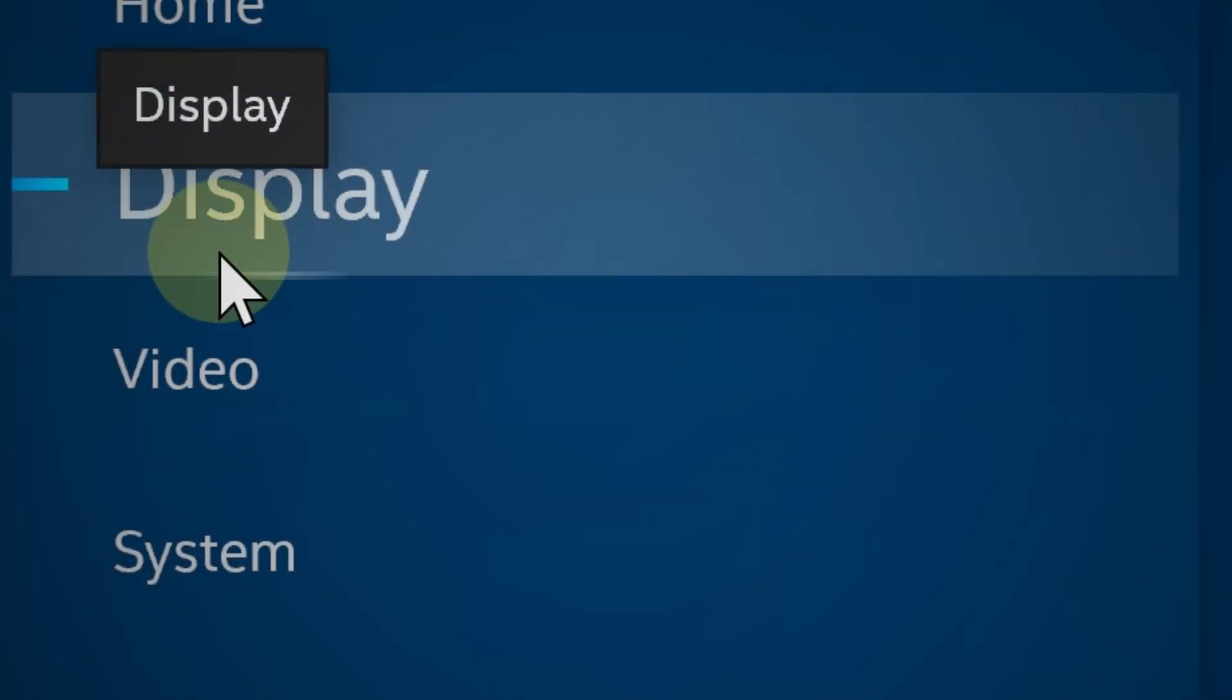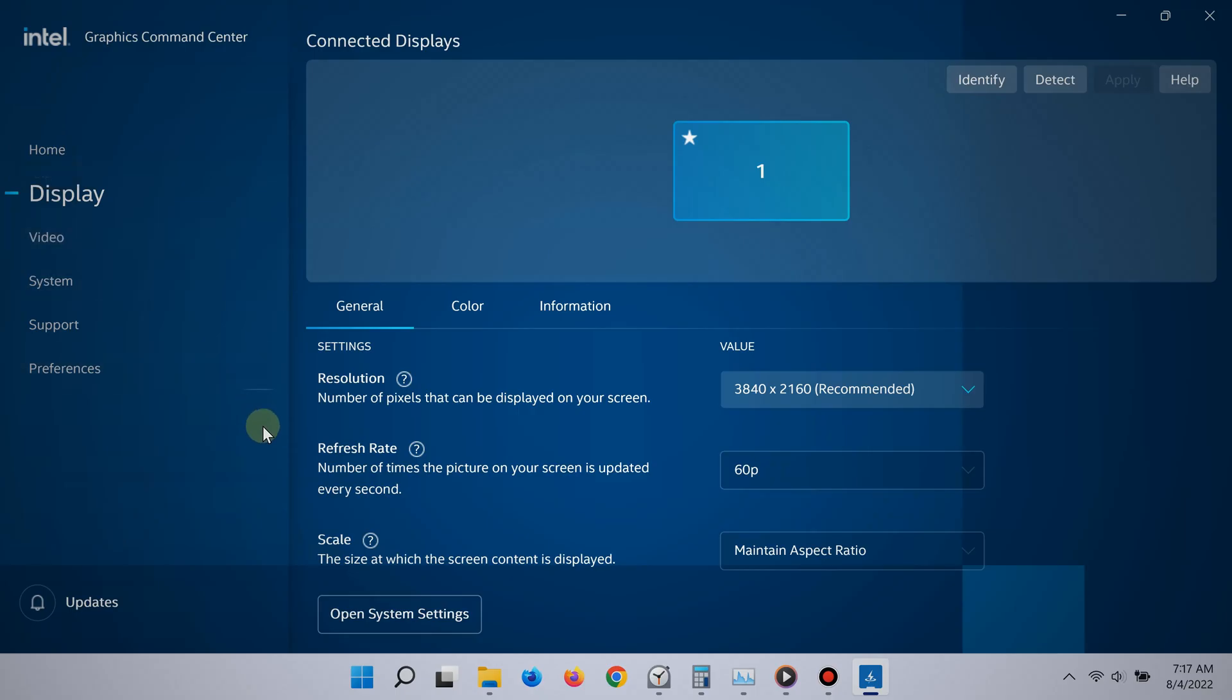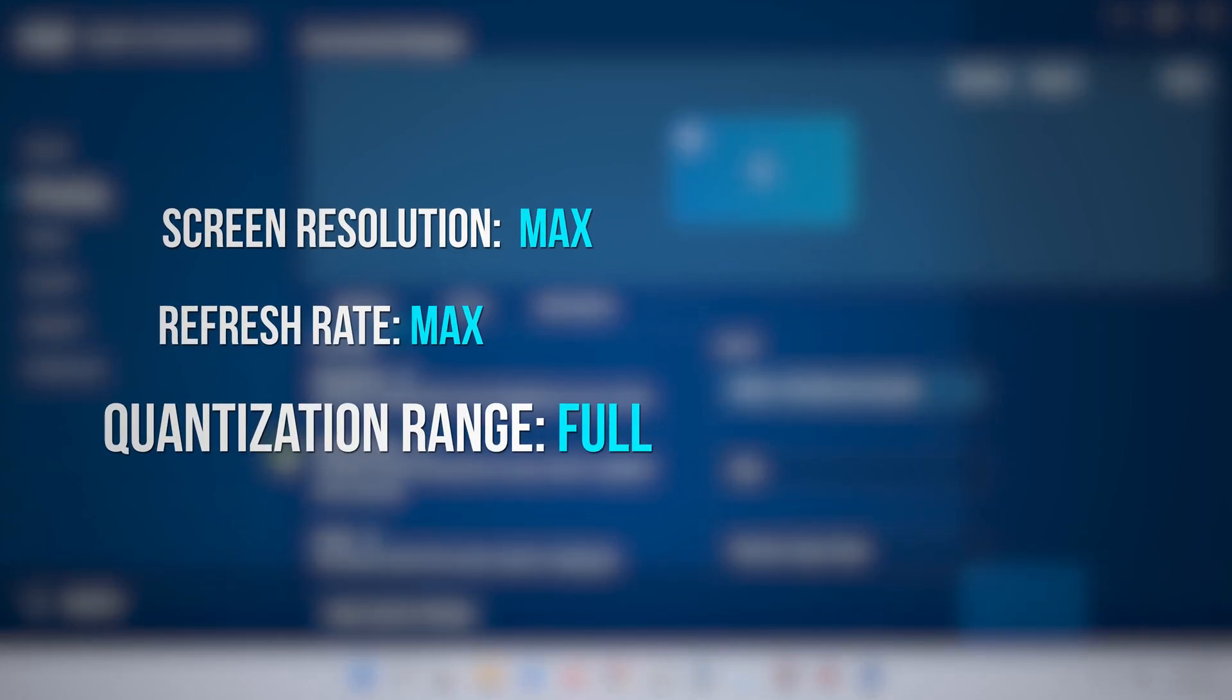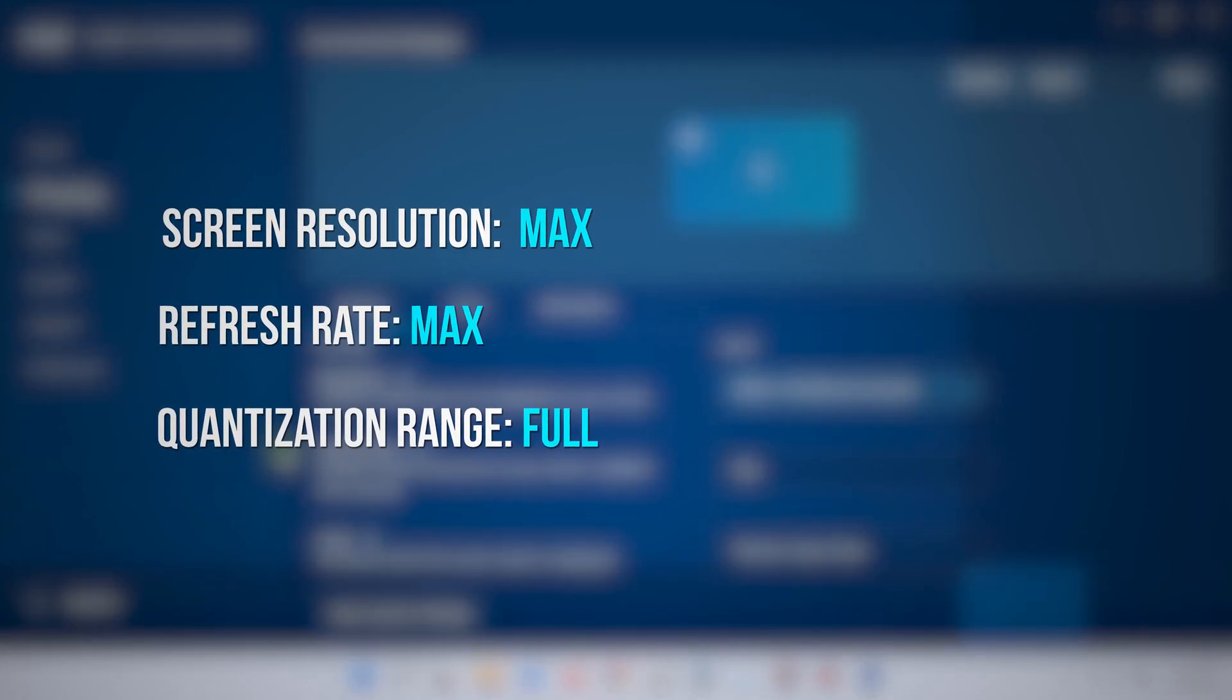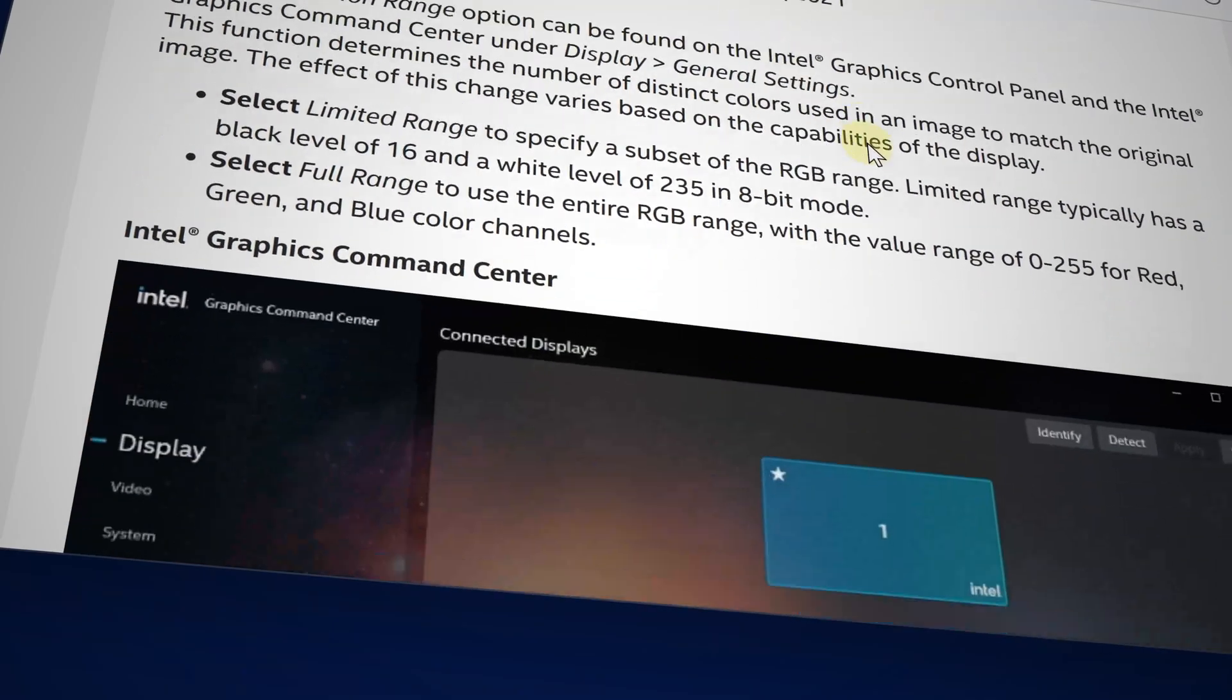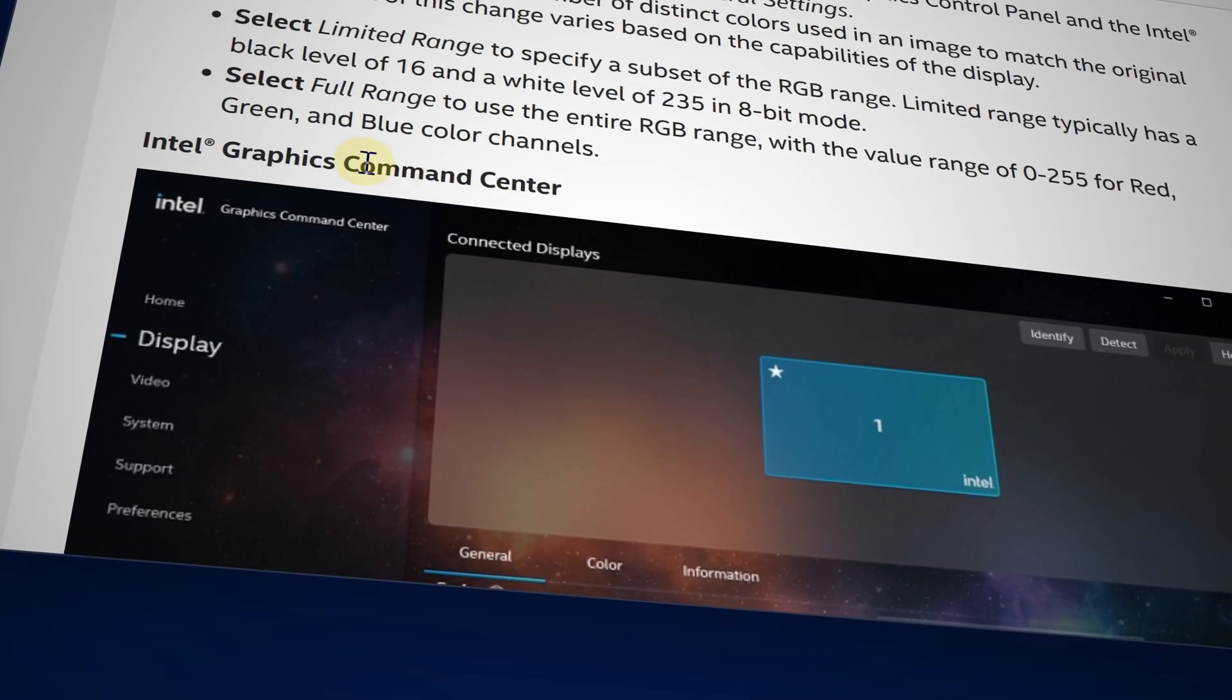Now for display, it's best to keep the default settings, ideally the maximum resolution and the maximum frame rate. For quantization range, very important, make sure that it's set to full because this would allow your colors to be rich and crisp.